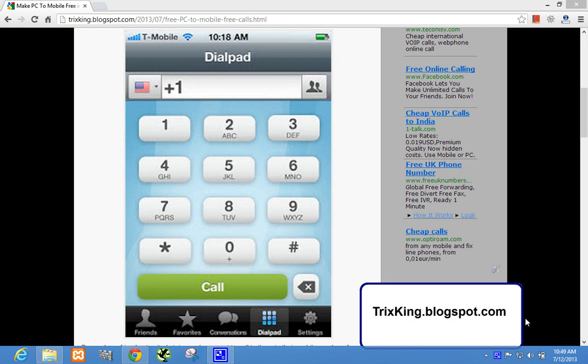Hello everyone. In this video I will show you how to make free calls from easy to mobile to any country in the world. There are five countries in this post we will be talking about, and which countries you can call unlimited for free.